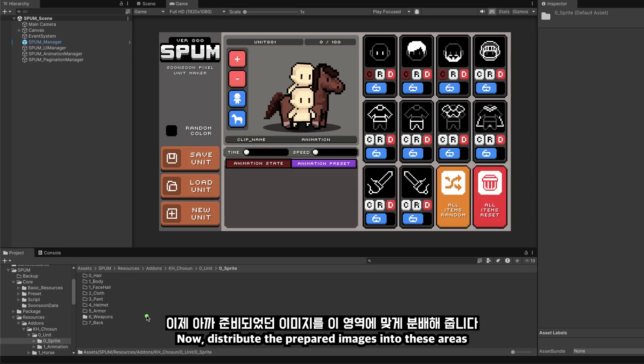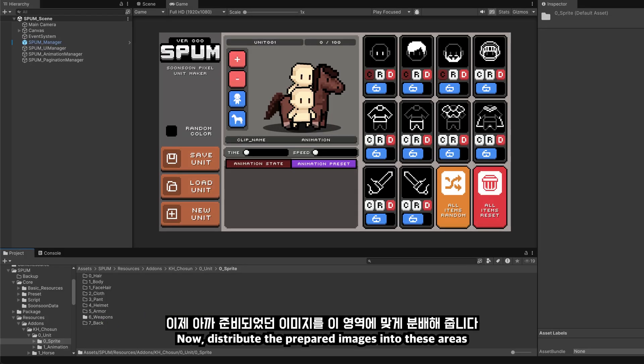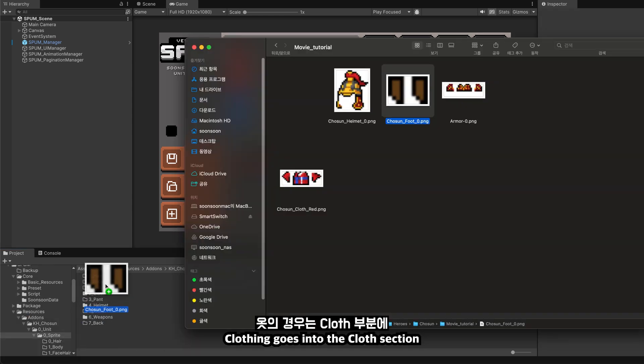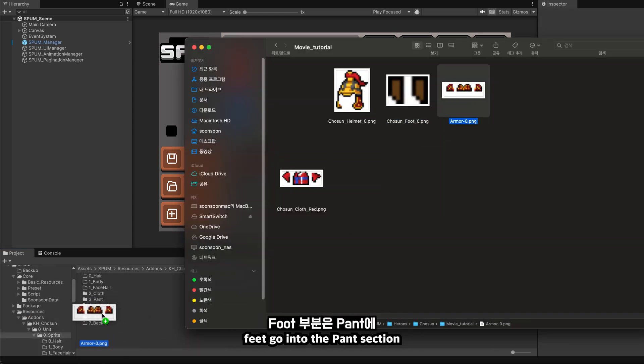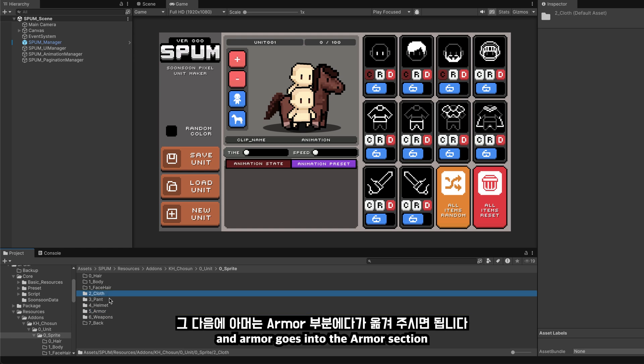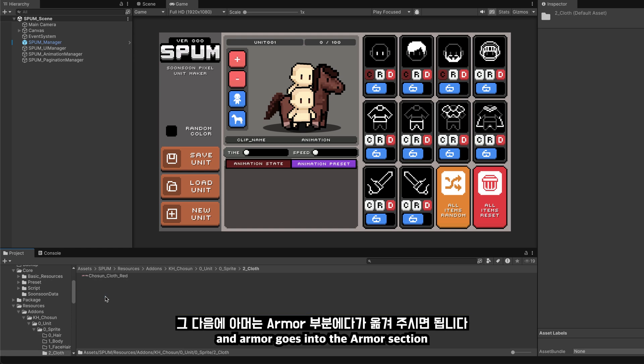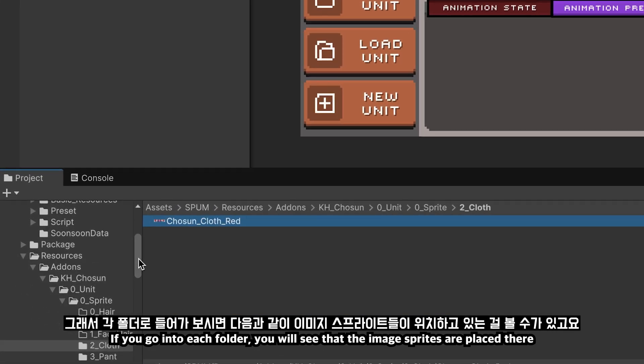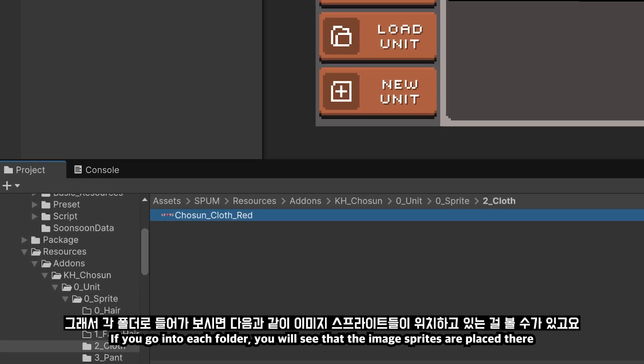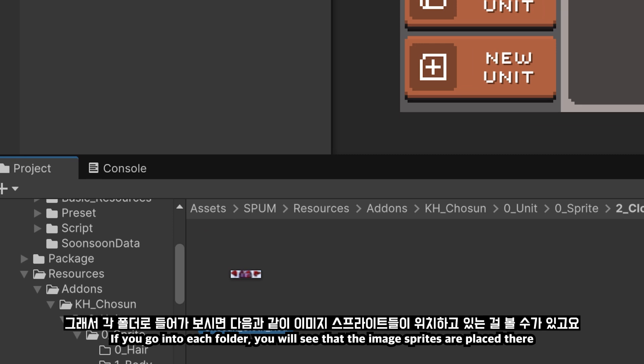Now, distribute the prepared images into these areas. Clothing goes into the cloth section, helmets go into the helmet section, feet go into the pounce section, and armor goes into the armor section. If you go into each folder, you will see that the image sprites are placed there.